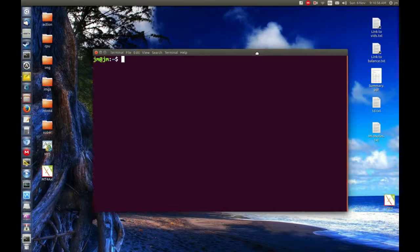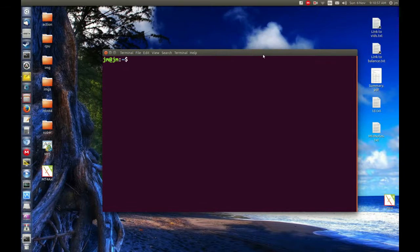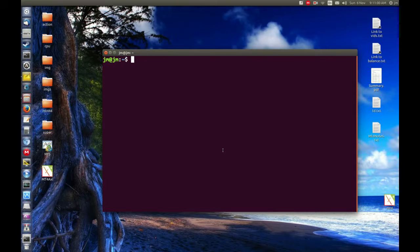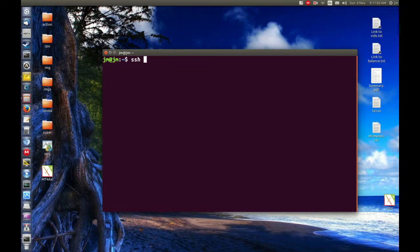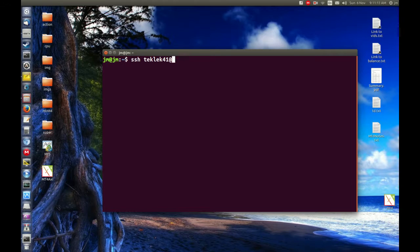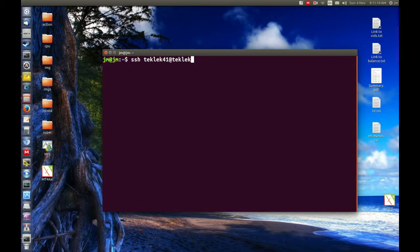So starting off what you need to do is go to a terminal and type in the following. The command itself is SSH and next you want to type in the username of the server that you're logging into. In my case it's techlek41 and at, so putting the host here, which is techlek411.com.